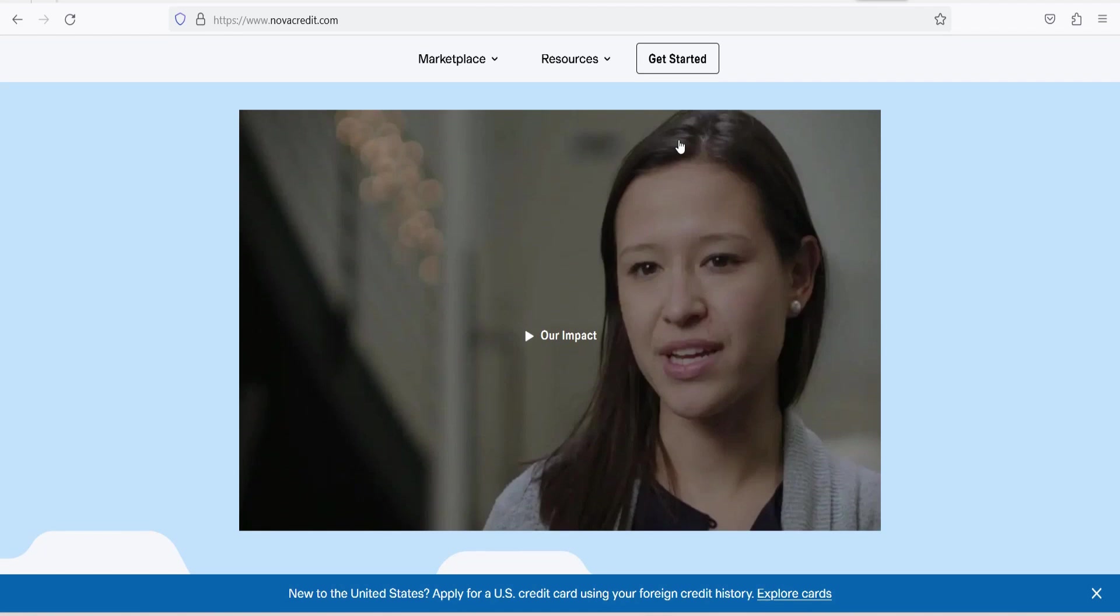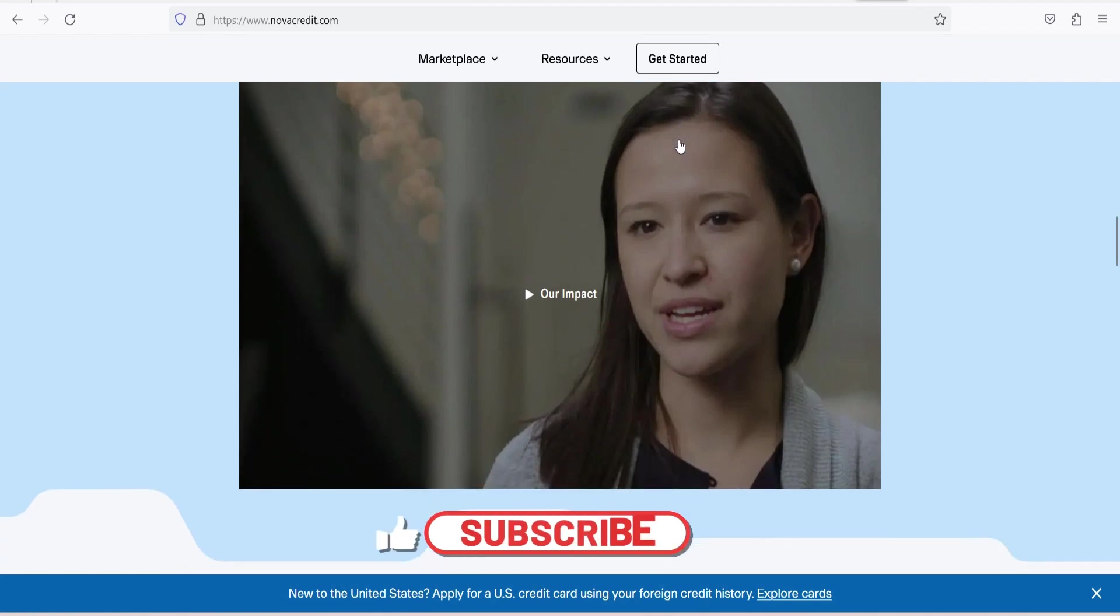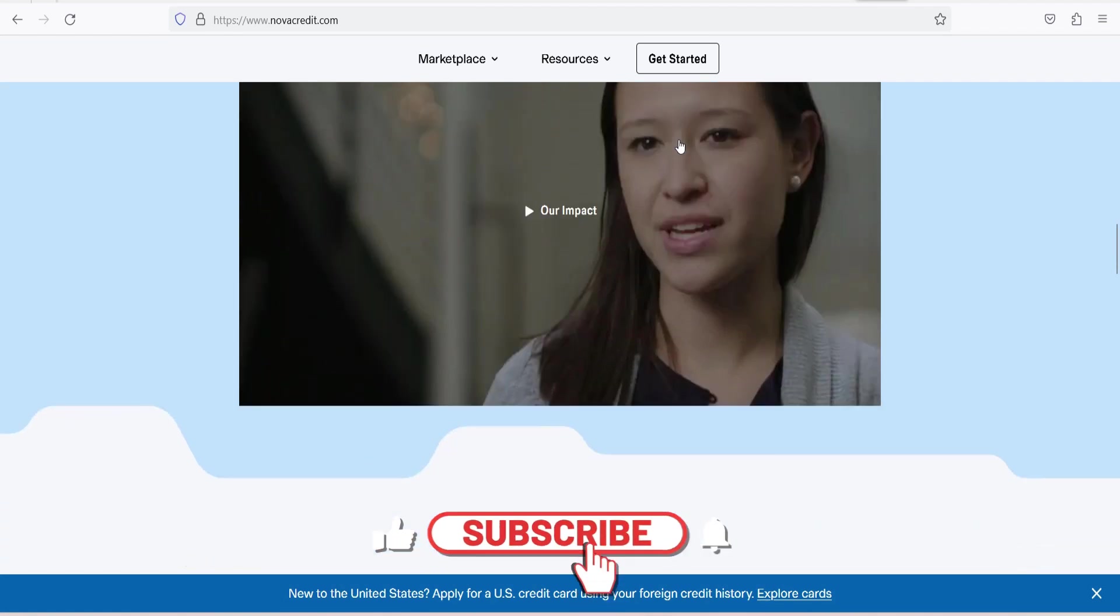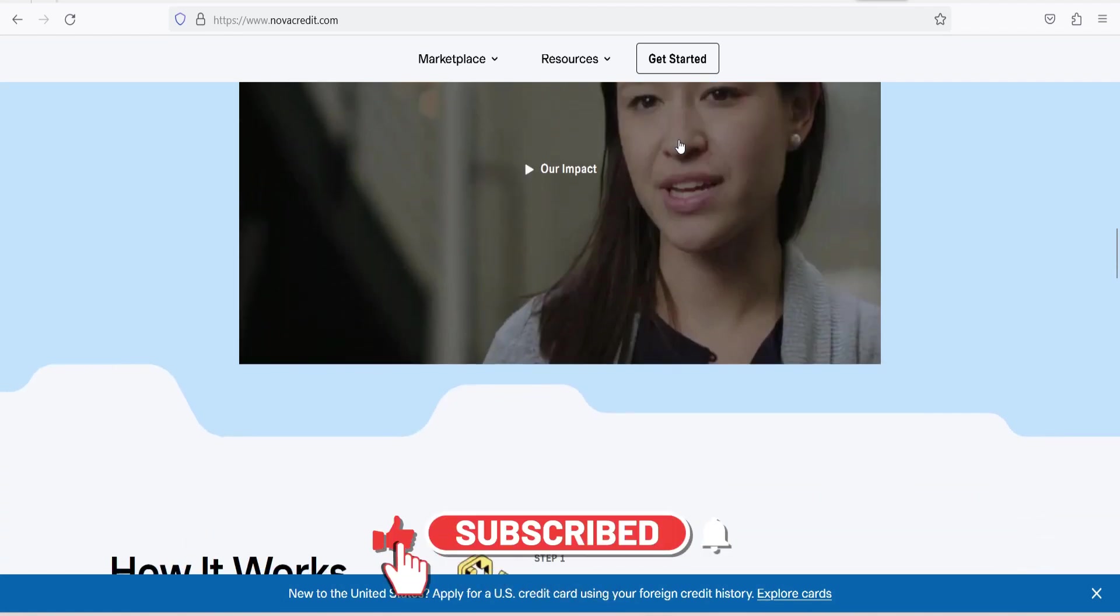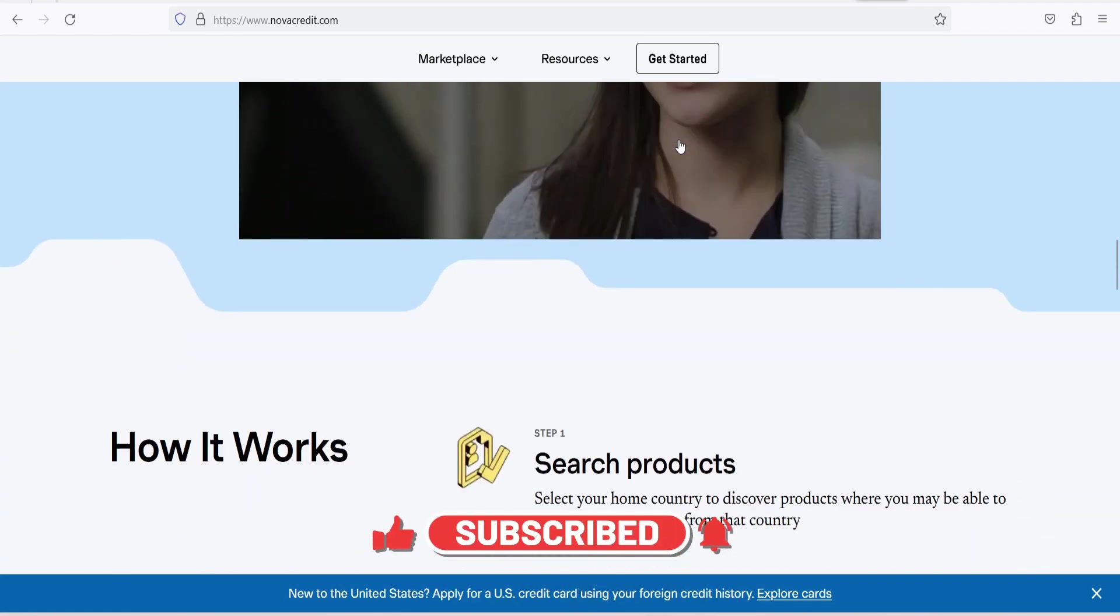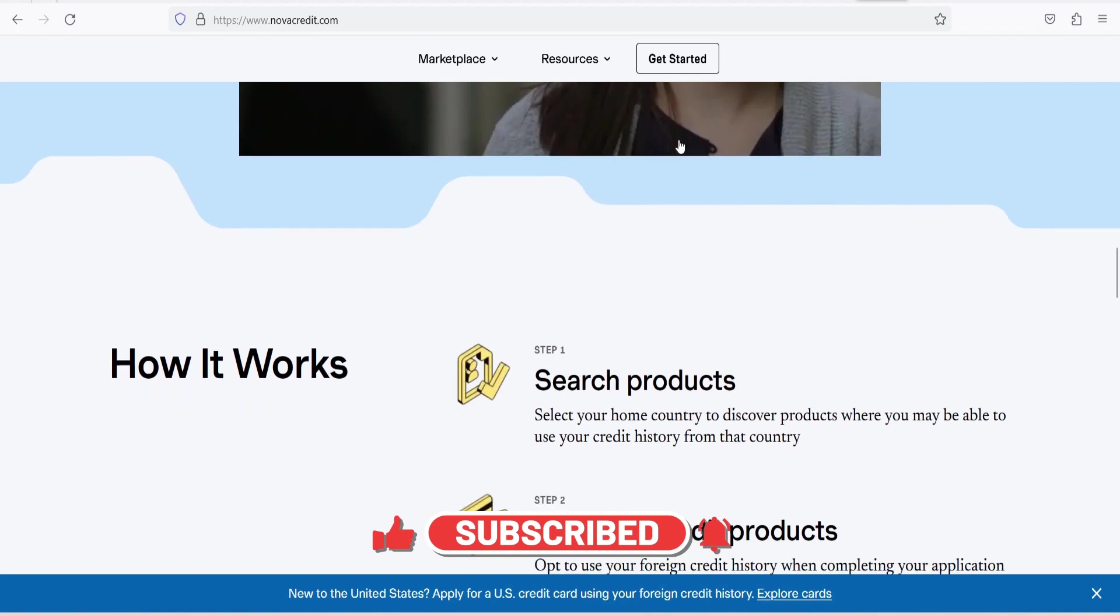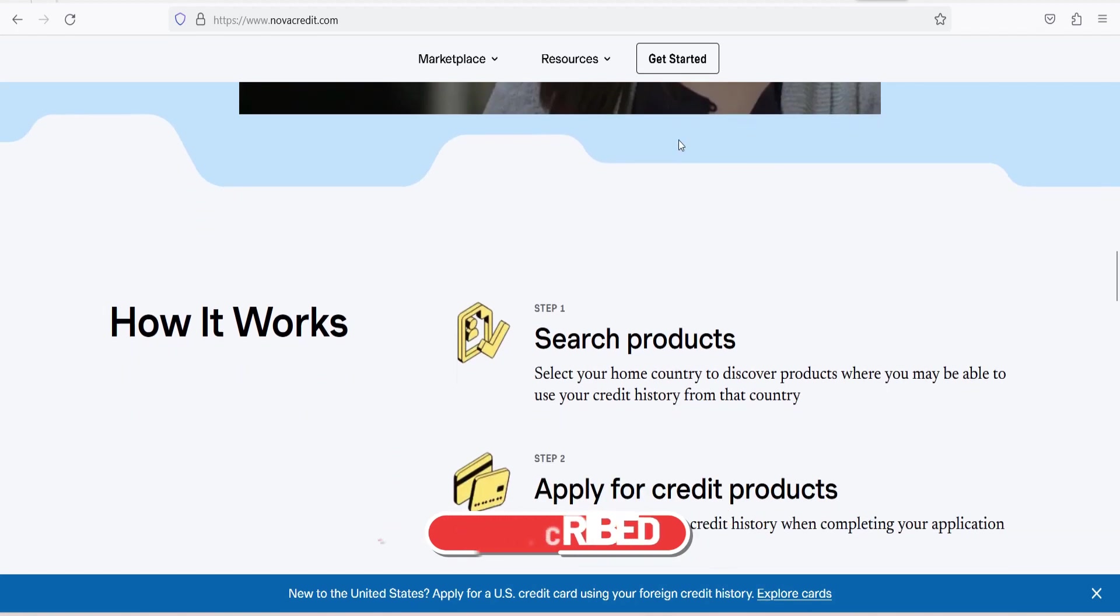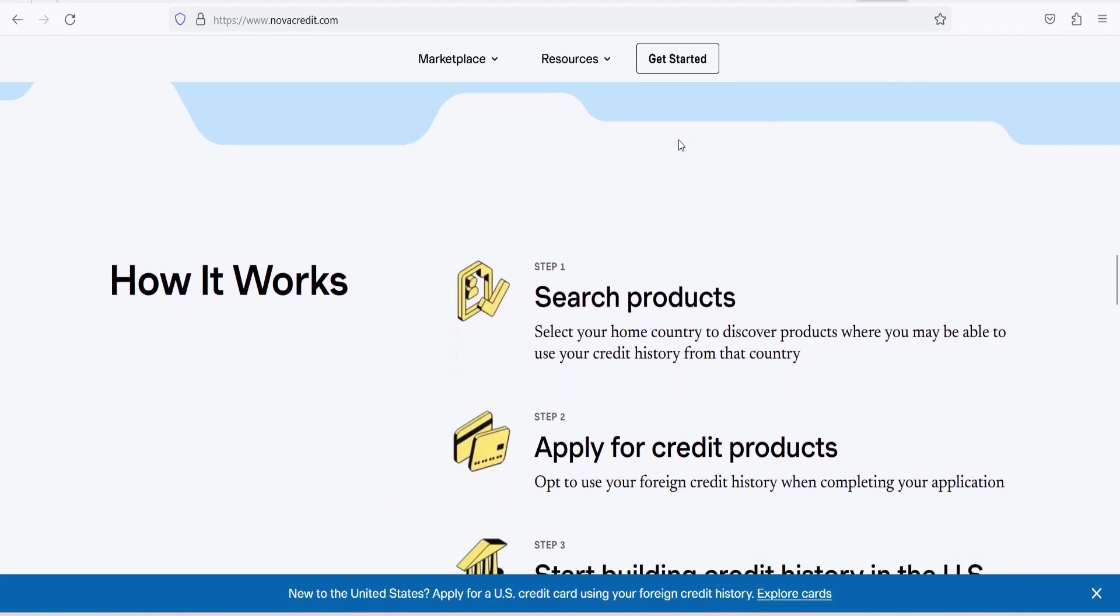How does NovaCredit work? NovaCredit's innovative approach to solving the credit visibility problem involves several key steps. 1. Permission from the applicant. To access an applicant's international credit history, NovaCredit requires their consent. Applicants must sign a consent form to allow NovaCredit to collect their credit information from foreign credit bureaus.